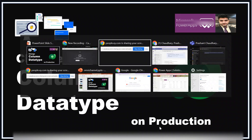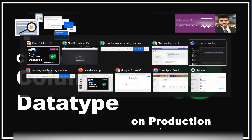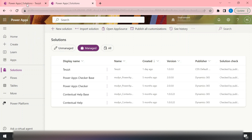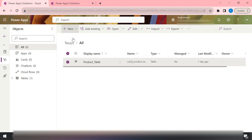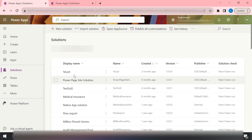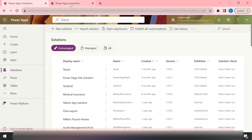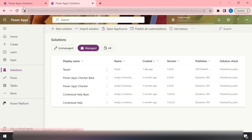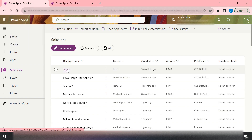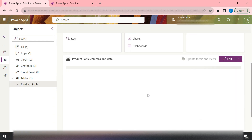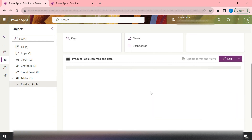Let me take you to my screen. Here I have created one solution and I have two tabs. This environment is my lower environment where it has my unmanaged solution, and the other tab belongs to my production environment. For simplicity, I have taken a solution that has only one table inside it — that is the product table.